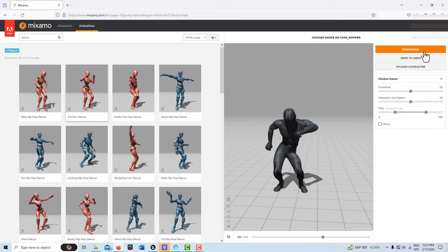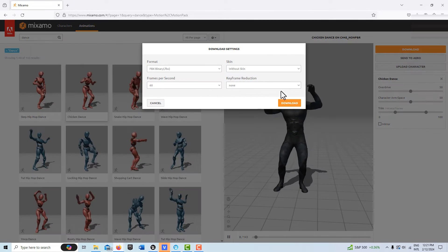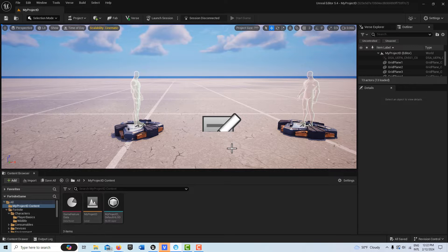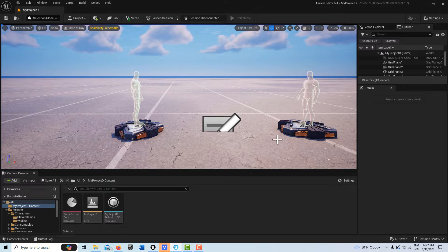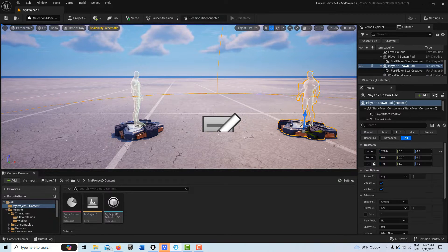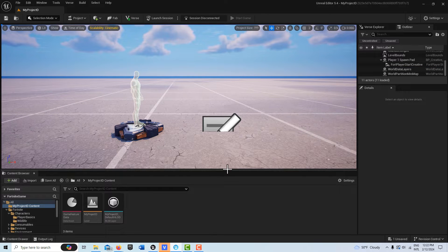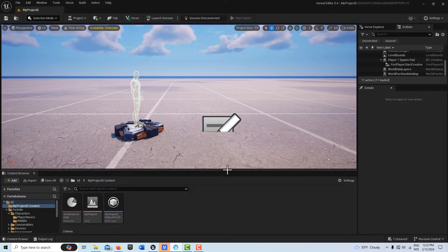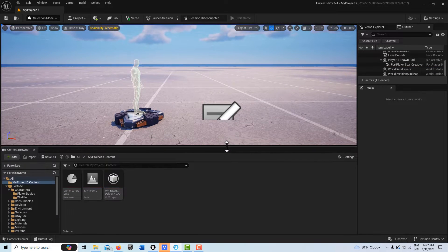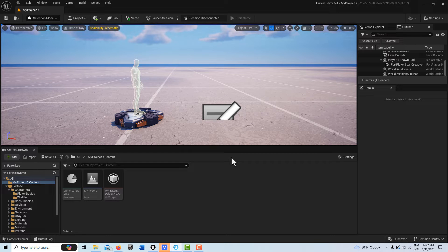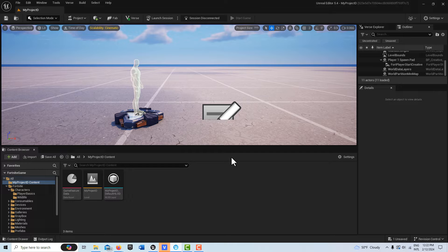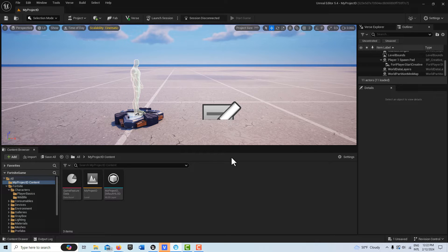These are the two animations I'm going to download. Now we're in Unreal Editor for Fortnite, and I'm just going to delete one of these fonts here. The ultimate goal is that we're going to transfer this Mixamo animation to one of our Fortnite characters. The first step is getting an animation in that we can use.